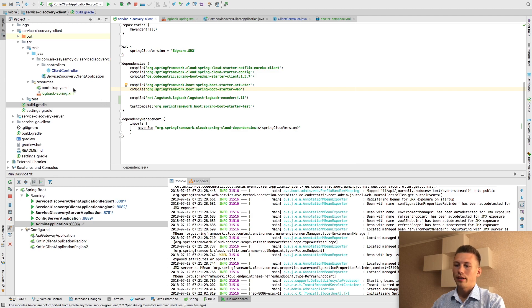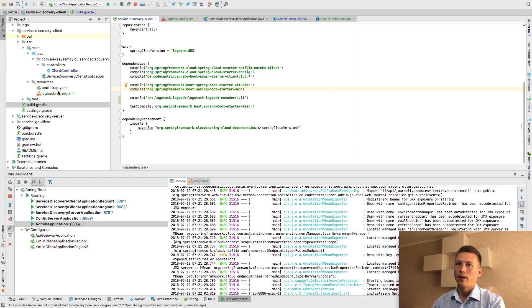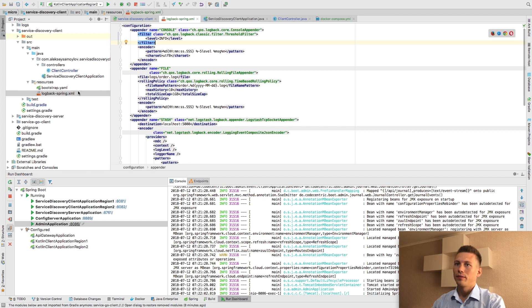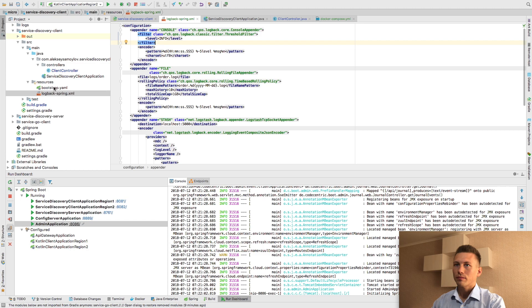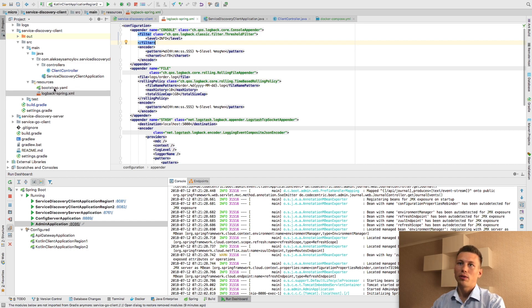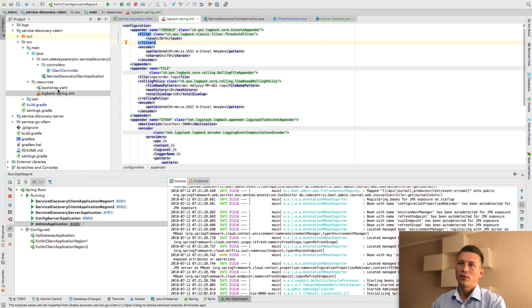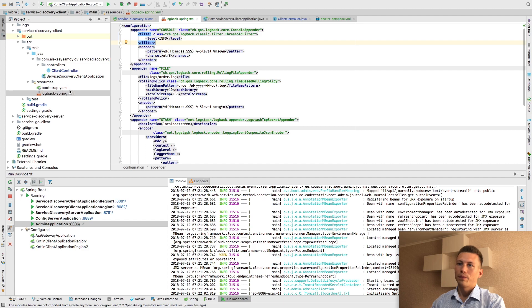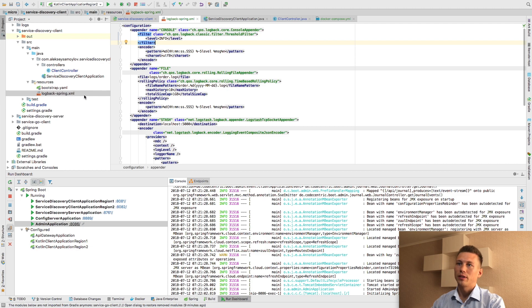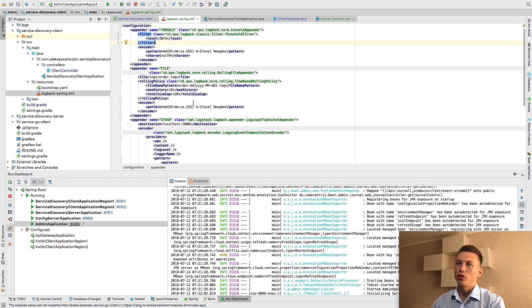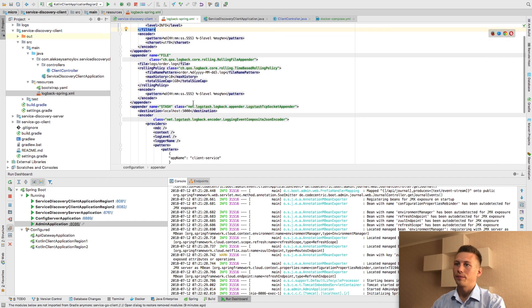The next step I should configure Logback Spring. First of all, if we configure our login using application YAML file or using our configuration server and configuration that our application fetches from configuration server. But if we put Logback Spring XML file, this file overrides our previous configuration of login.